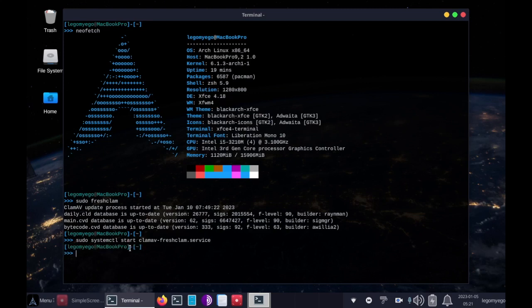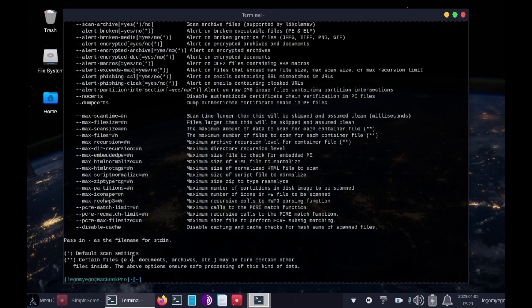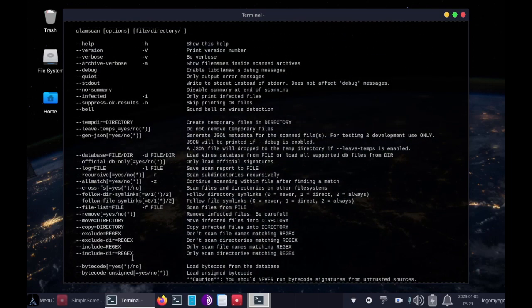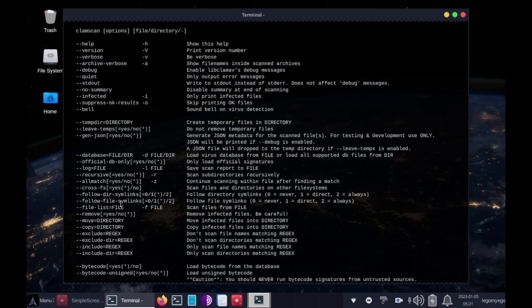Now that that's running we can initiate a scan. There are a lot of different ways to run scans. You can specify a directory like home, you can have it remove the files automatically with the --remove-infected-files flag. But often times we want to quarantine our files so we can figure out, especially on Linux, exactly how they work. I'll show you how to quarantine files in this scan.